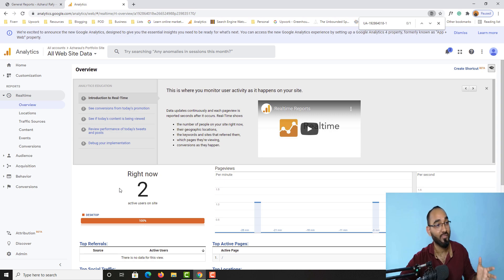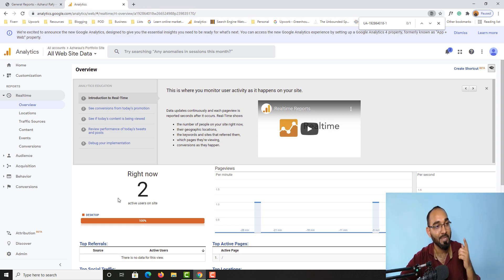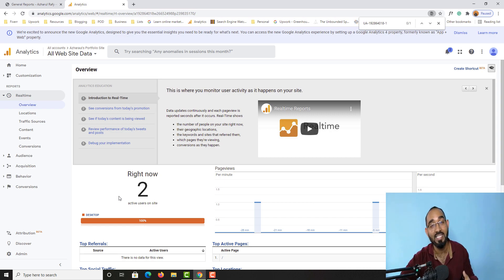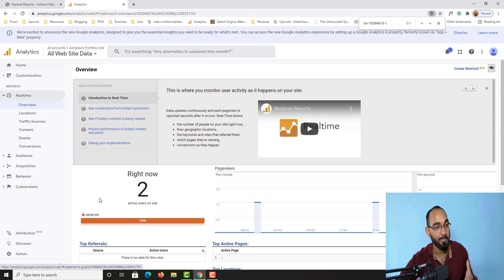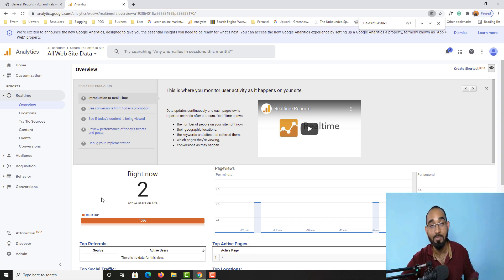So this was it, guys — I believe you found this tutorial helpful. If you did, please give this video a like and let me know if you need more tutorials on Google Analytics. I would love to make more videos on how to track reporting and how all the features work on the Google Analytics dashboard. Please let me know your opinion by commenting below if you have any questions. See you in my next video — thank you so much, have a good day, bye bye!